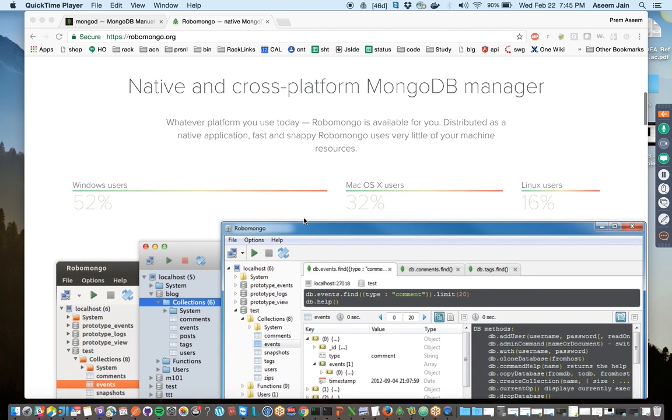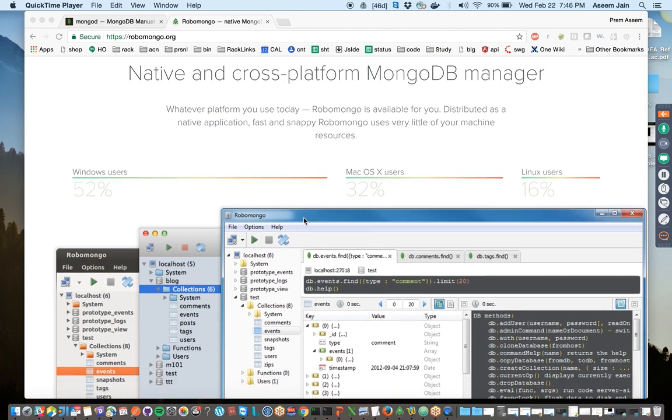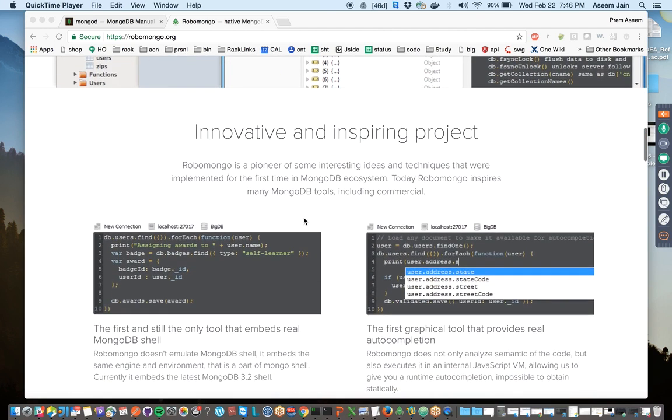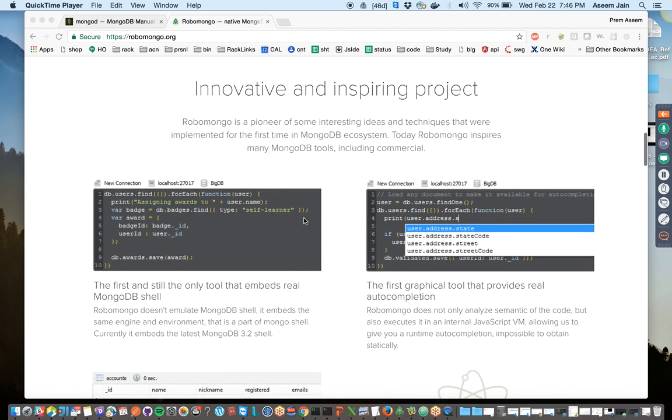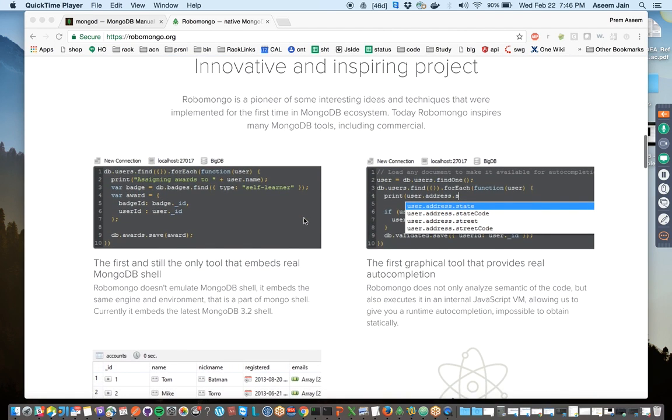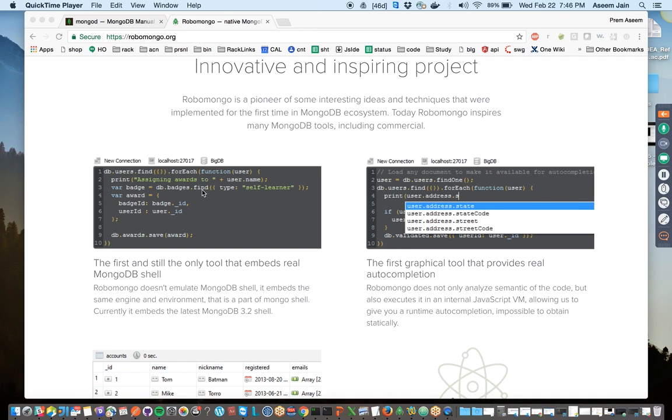This is a very good and inspiring project and it's free to download. You can download it for free and try it out. Especially if you're a beginner, this will help you complete your queries and write your database scripts.